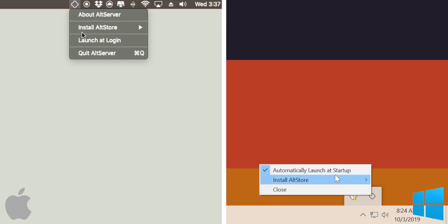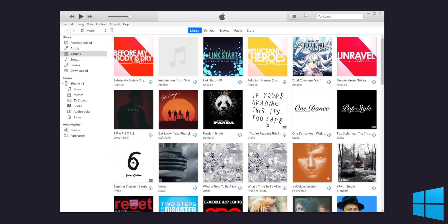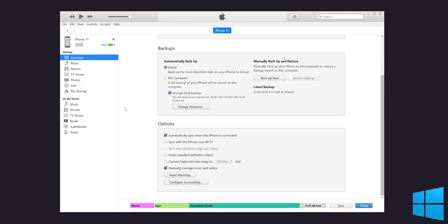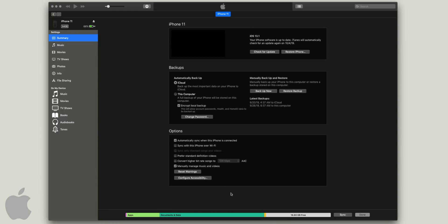Heading back to the computer, go to the AltServer and make sure that Launch at Login or automatically start at startup is ticked on. Then in iTunes, click on your iOS device, scroll down to Options, and you'll see iTunes Wi-Fi Sync — check that on. If you're on Mac Catalina, you'll find this option in Finder instead.